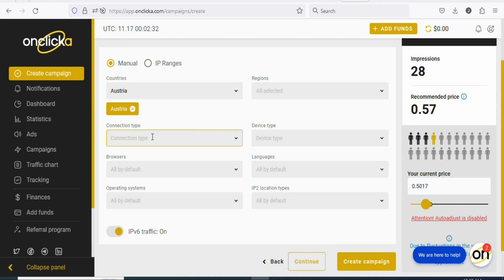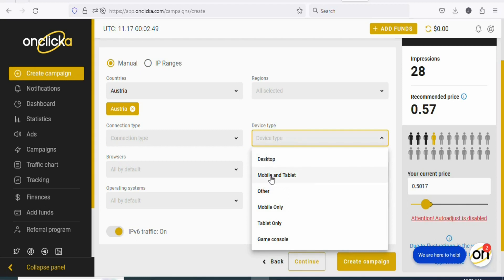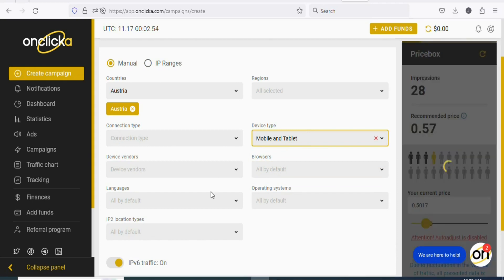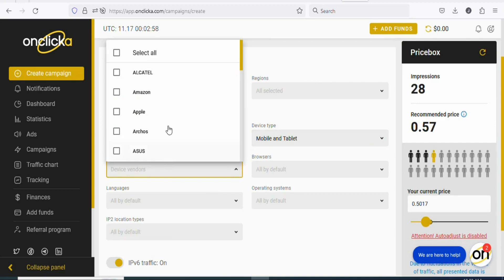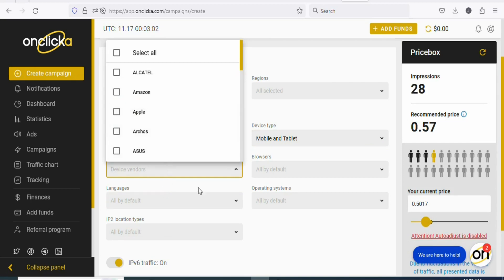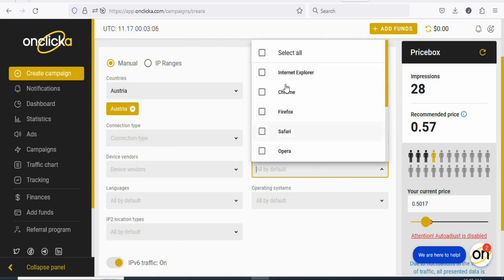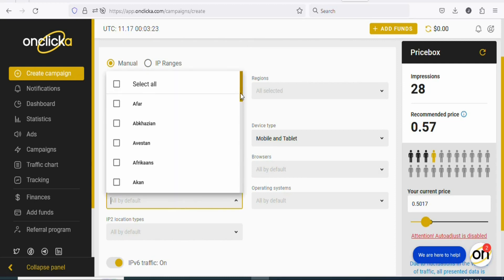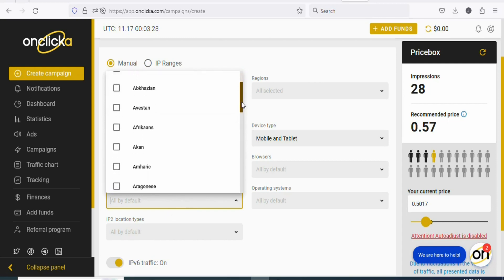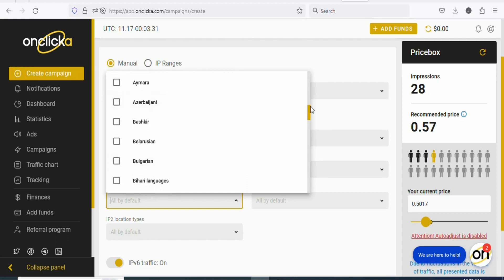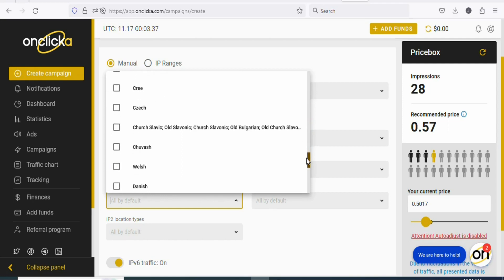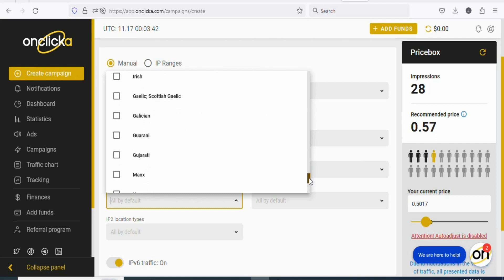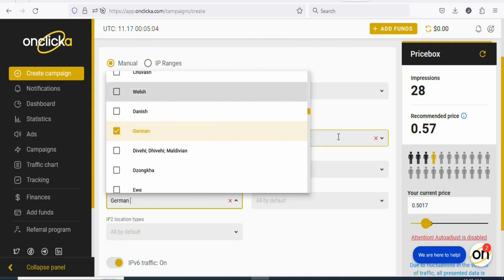Once that is done, select the connection type — in this case there is no restriction, so just leave it. You can see 'device type' — click on it and select mobile and tablet, since the offer is allowed on mobile and tablet. For device vendor, there is no restriction, so just leave it. For browsers, there is no restriction, so just leave it. For languages, click on it and select German because the people who live in Austria speak German. If you select a different language, they are not going to understand. Scroll down to find German, click on it — that has been selected.